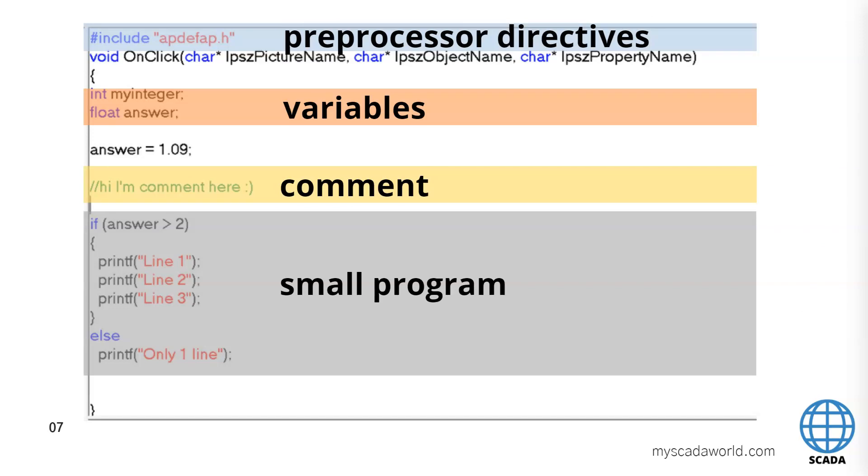Here we have the small example about WinCC action script. How it looks and where we have the elements inside our scripts.